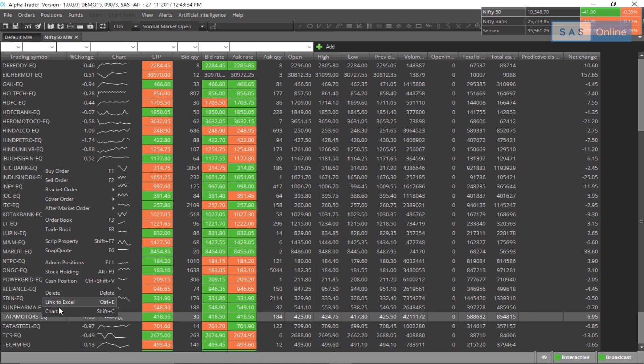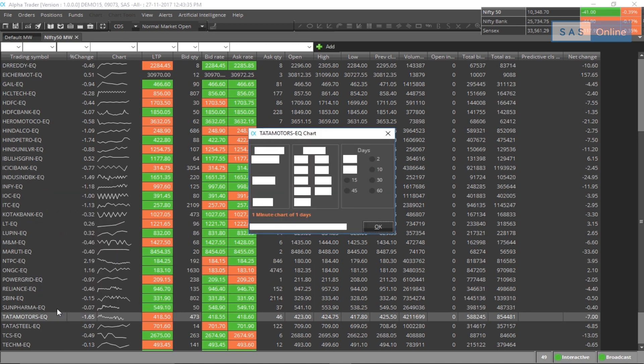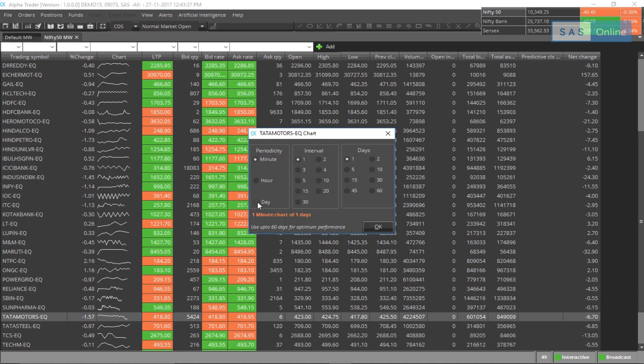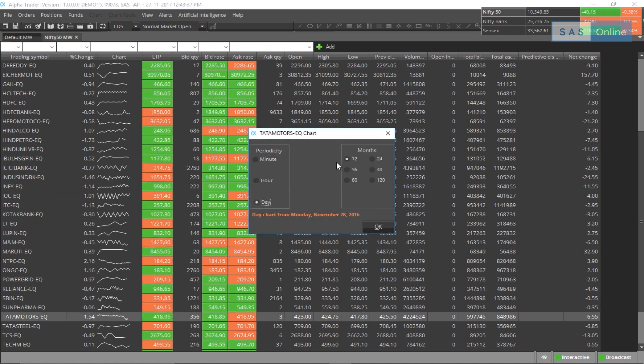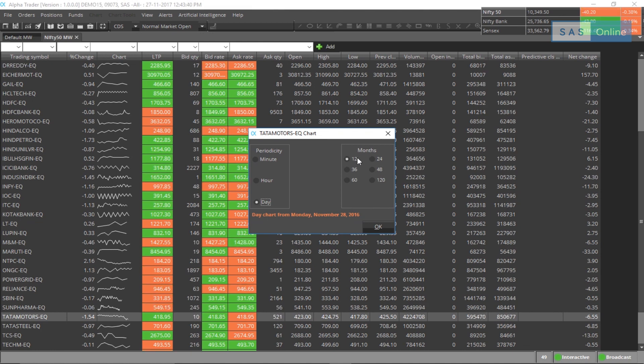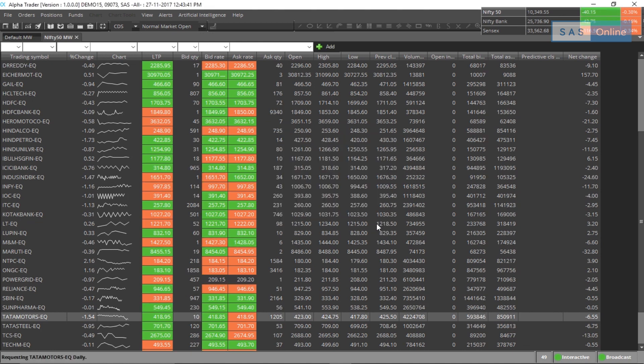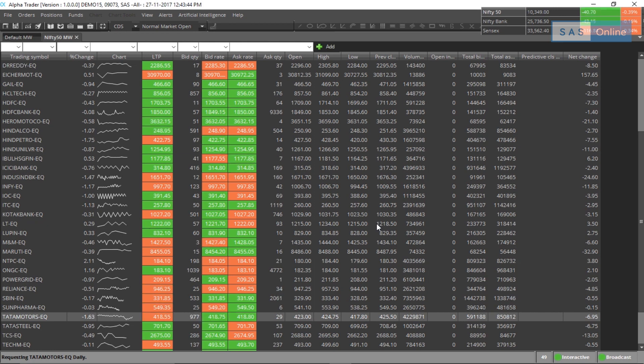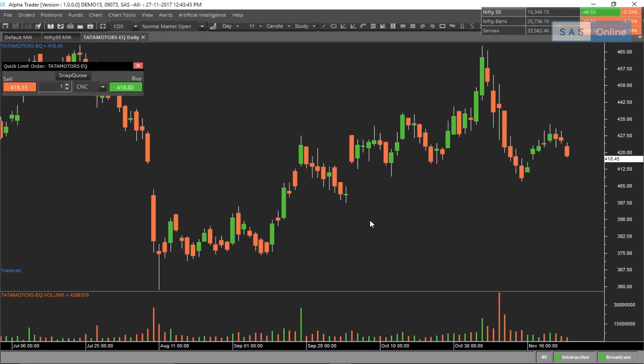I can also click on chart and see the chart for Tata Motors. Let me add a day chart, select a period of 12 months and click OK. And voila, AlphaTrader will open 12 months of charts of Tata Motors in an instant.